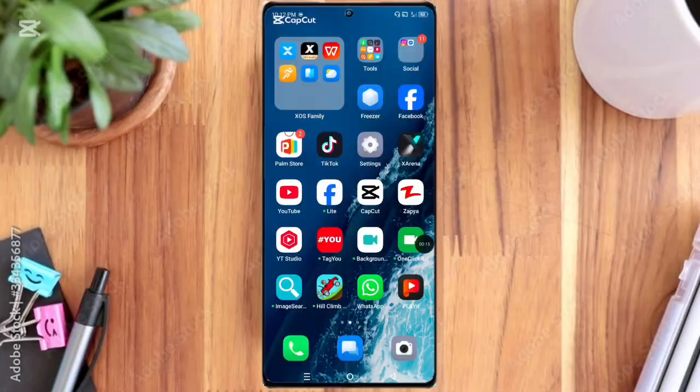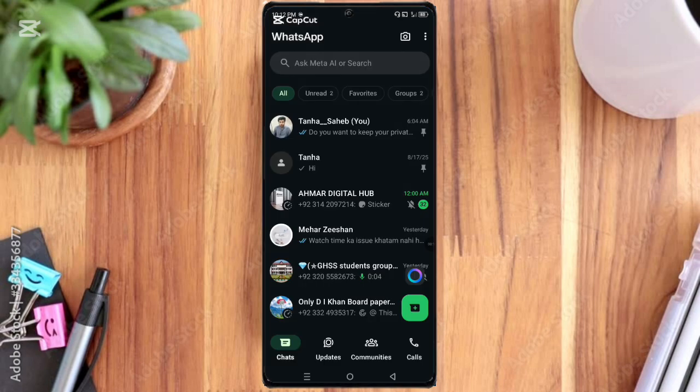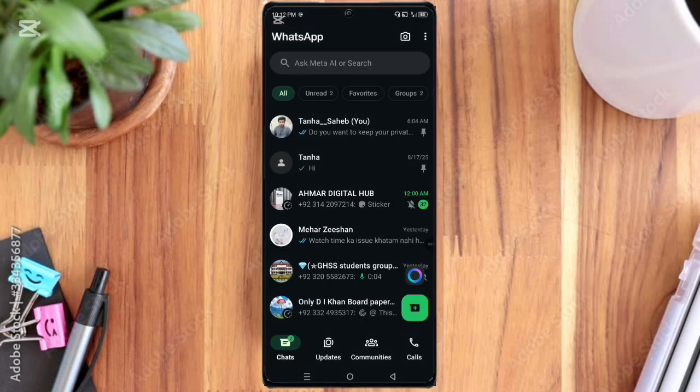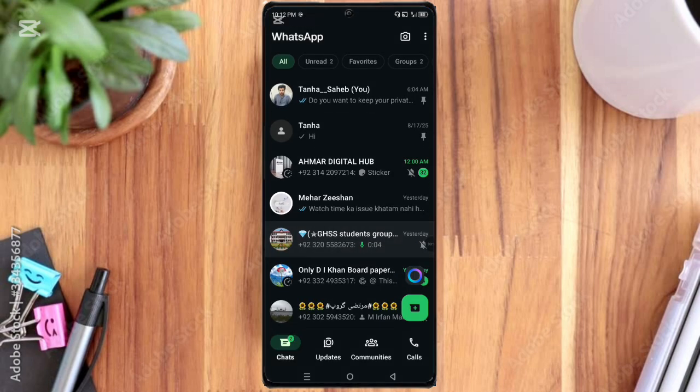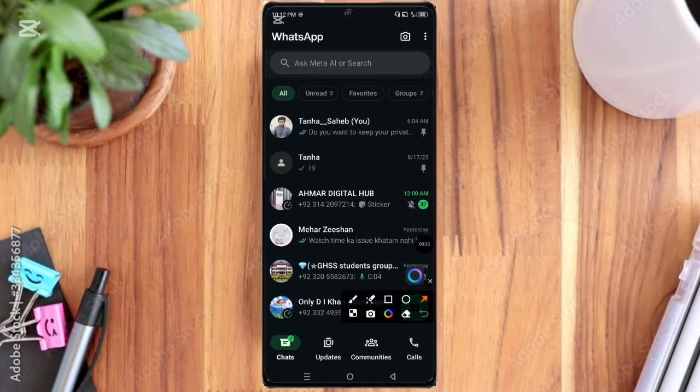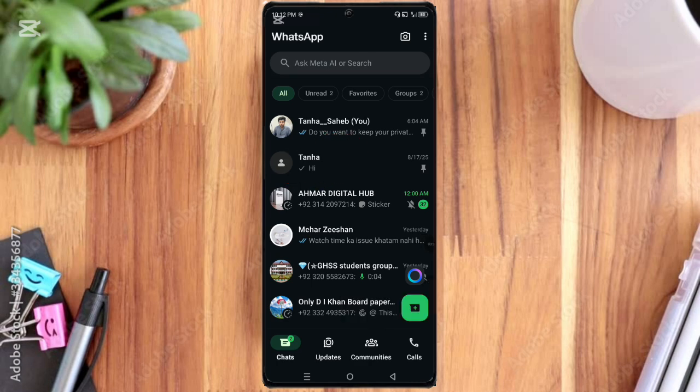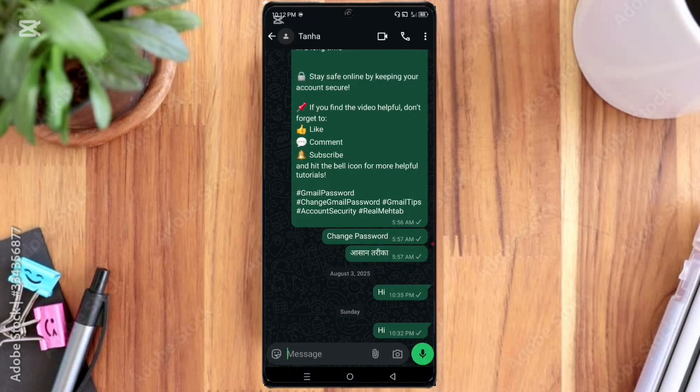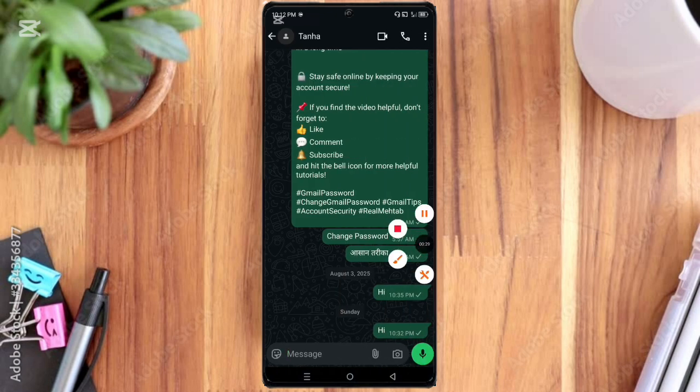Easily using the new built-in feature. First of all, open the WhatsApp app and then click the chat you want to lock. Here I am wanting to lock this chat, so click on it.